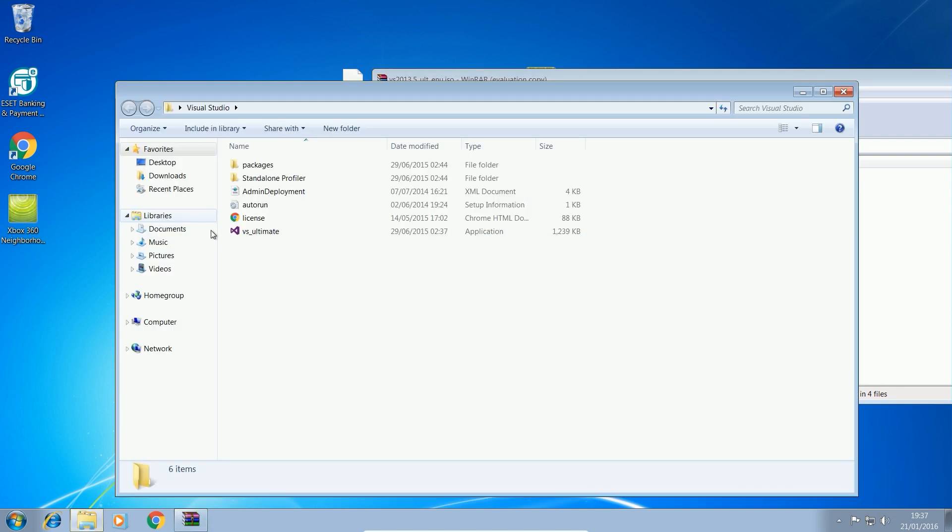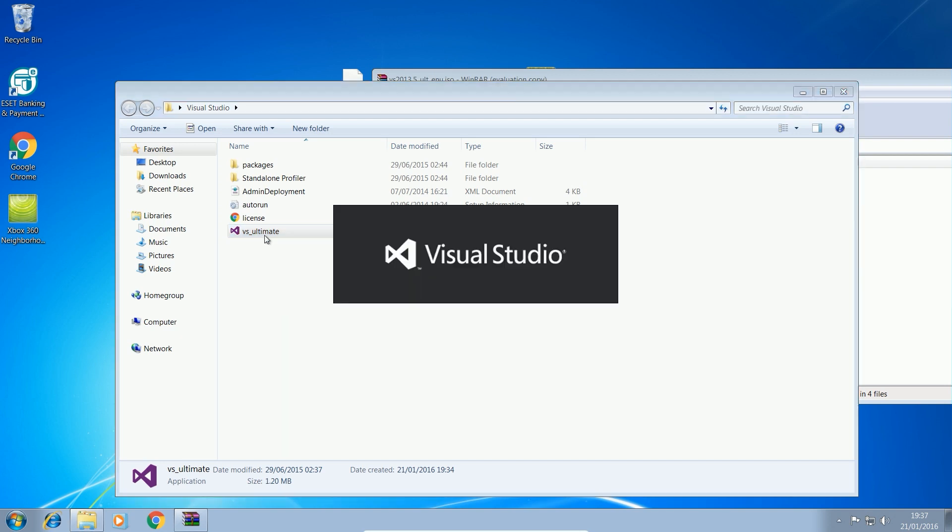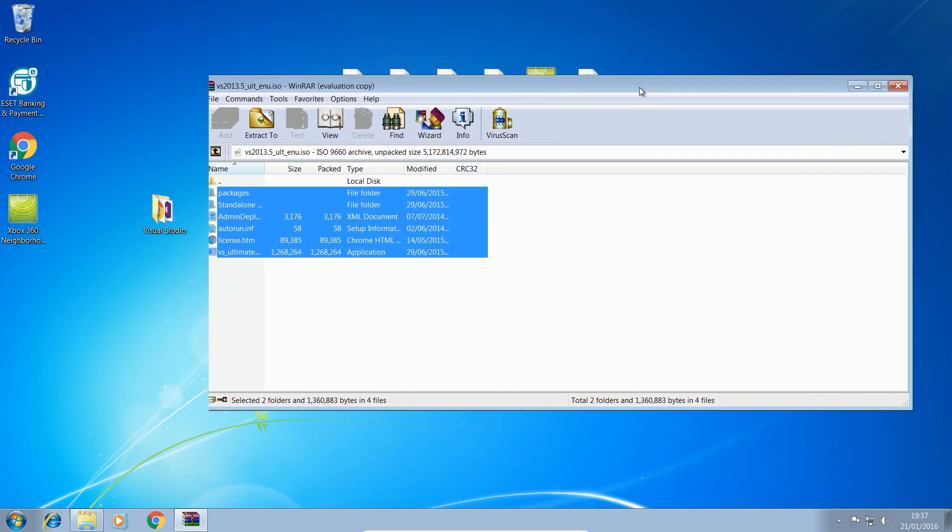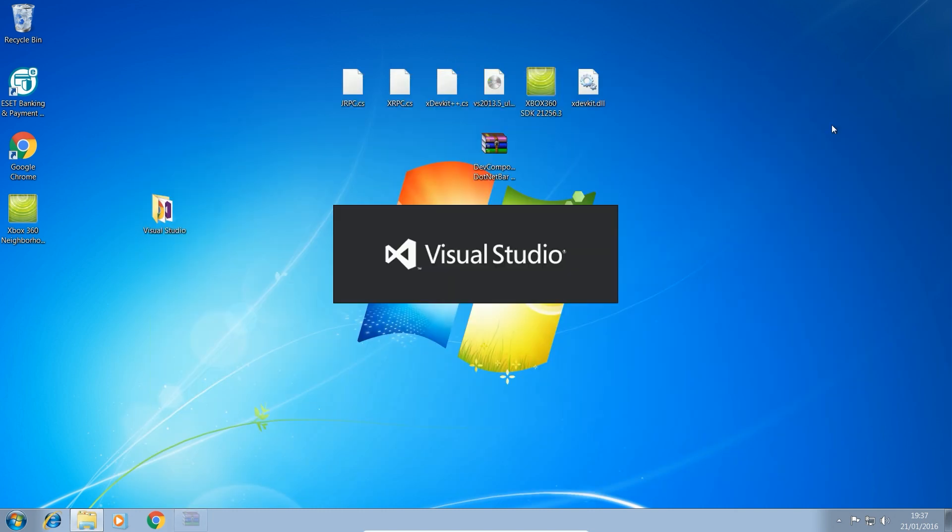So this has taken absolutely ages to extract, but it's finally done. So once I've extracted it, I'm going to run the VS underscore ultimate file. I can right click and run it as administrator. All the links for everything will be in the description if I haven't already said that. So for all the files that you see me installing, they'll all be linked in the description for you to download. So we're going to go ahead and run this VS ultimate and then just run through the installer here.